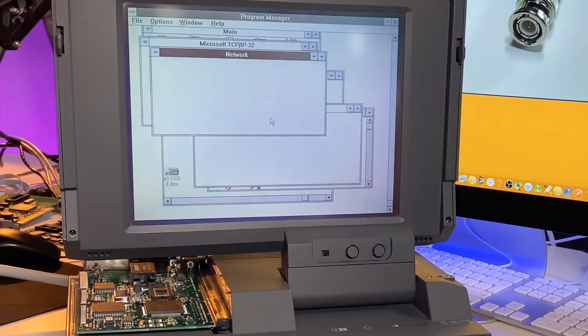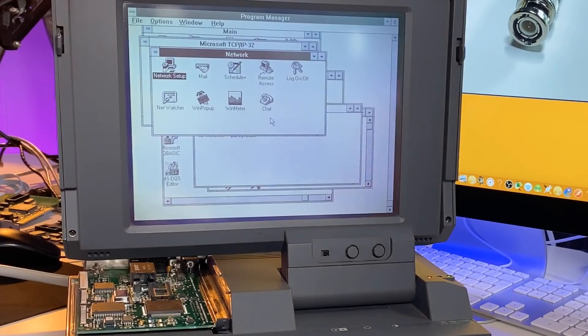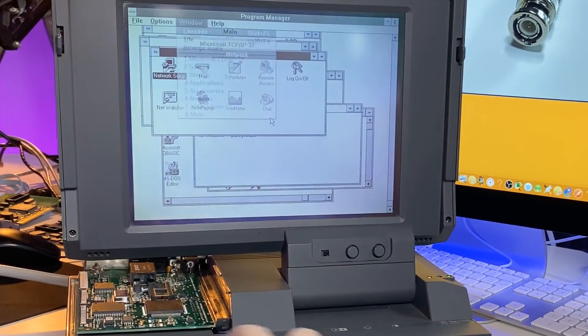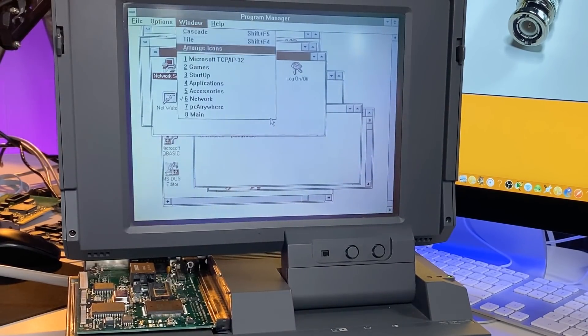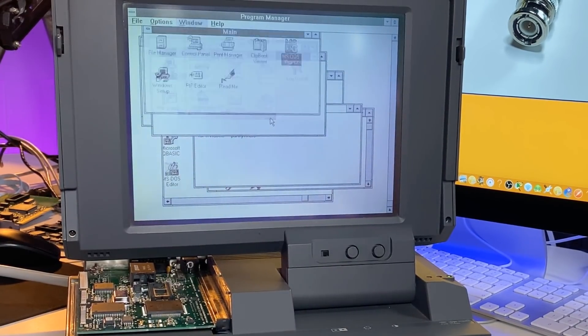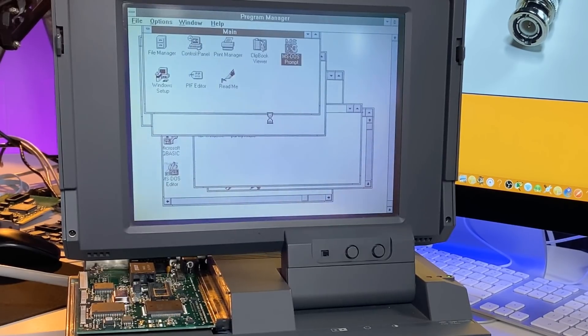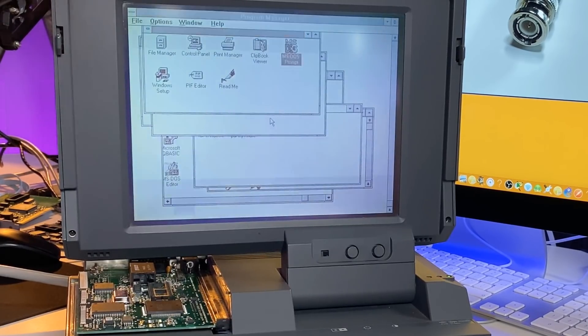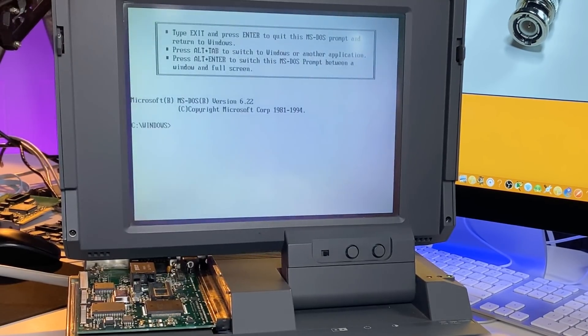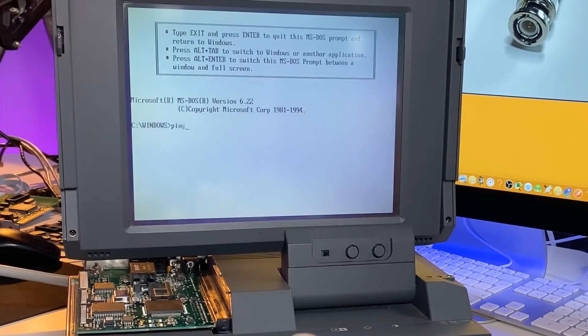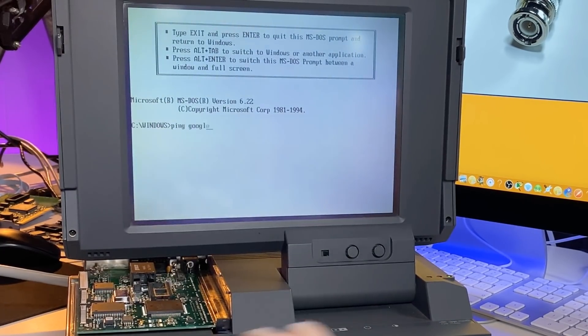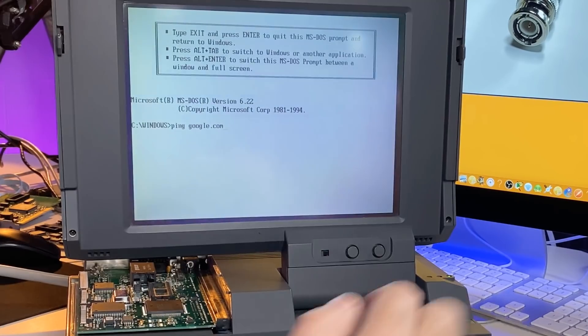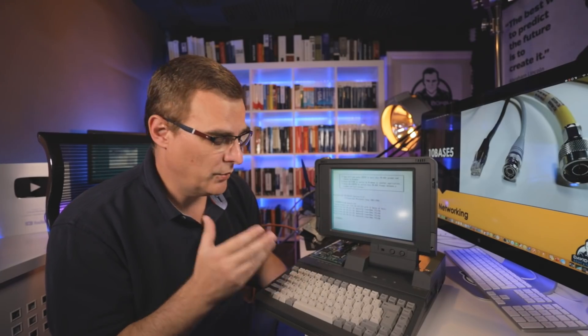Just to make the point once again, I'll go to window, go to main, open up an MS-DOS prompt. One last test - and I'll be able to ping google.com. So there's an example of retro networking with a 1980s laptop using 10Base5. I can connect to the internet with this laptop going across a 10Base5 network or thick net network.